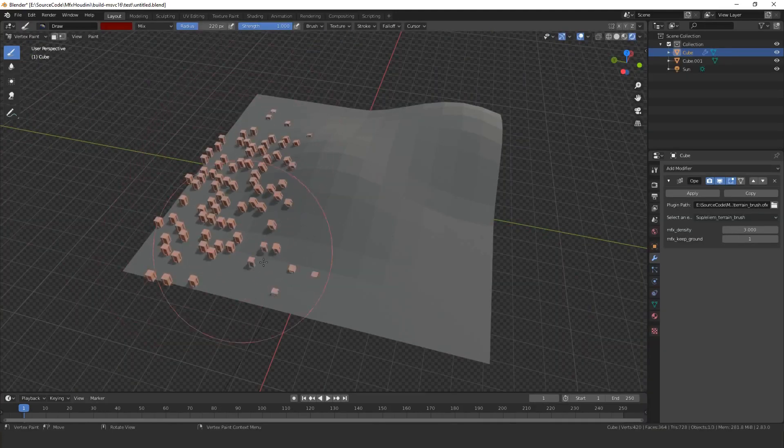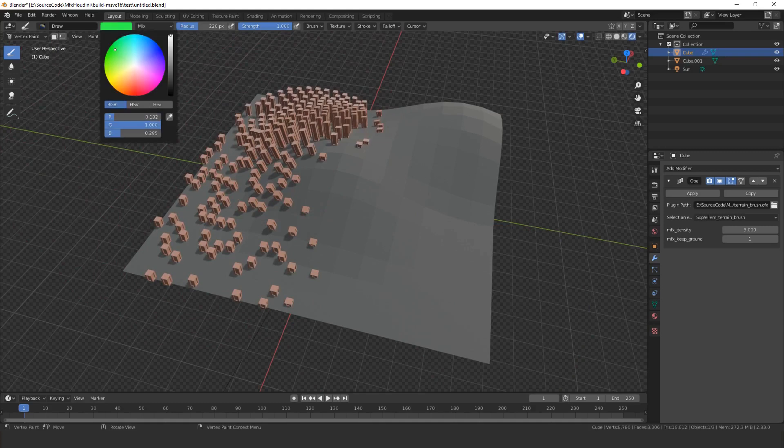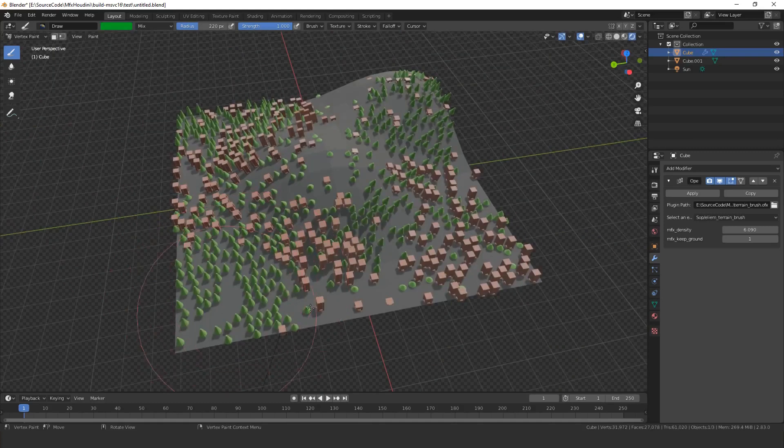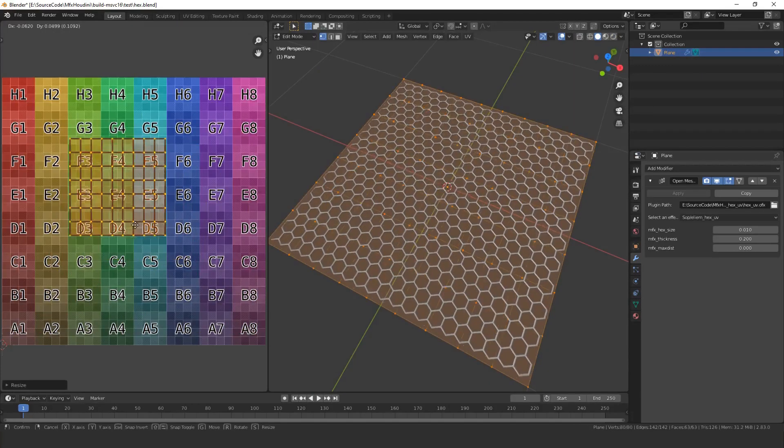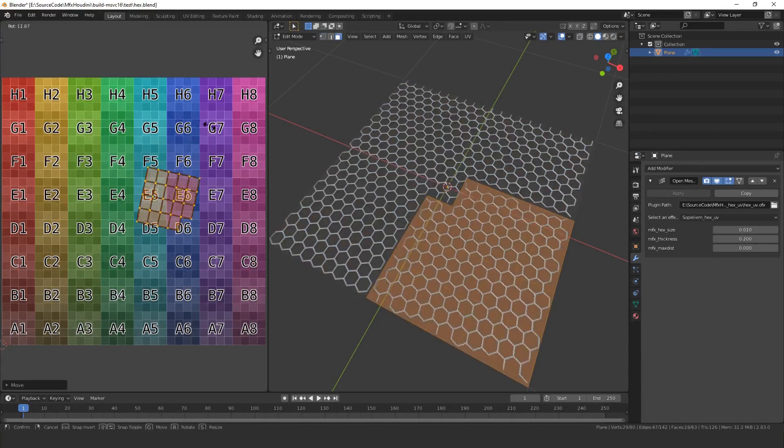You can also combine it with vertex colors. Here green adds trees, red buildings. You can also play with UVs.